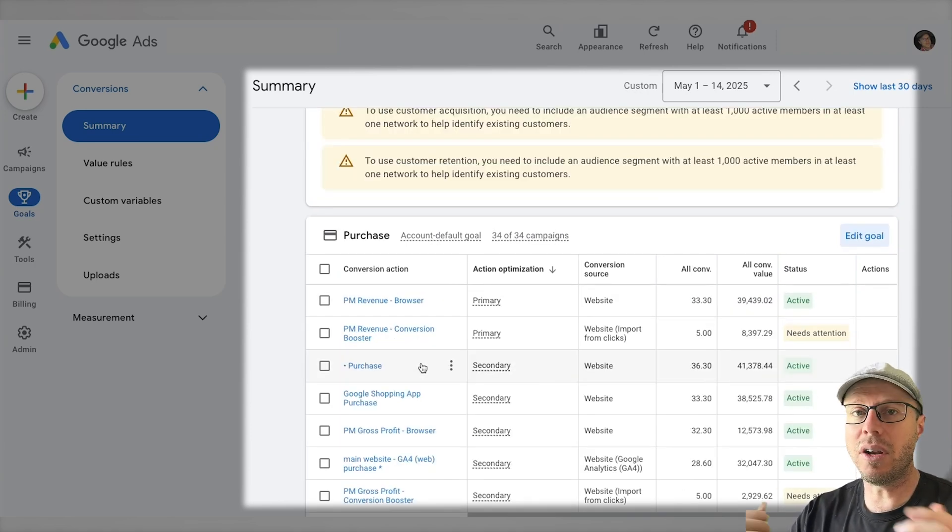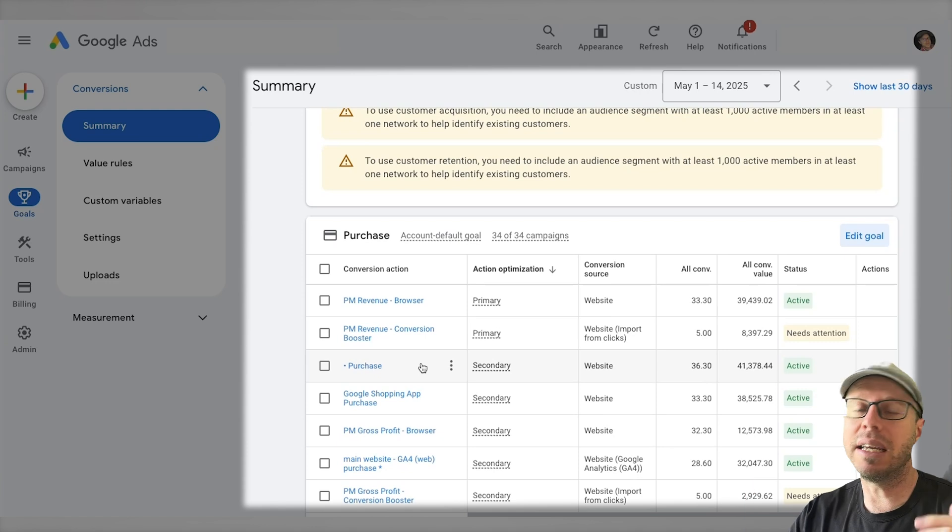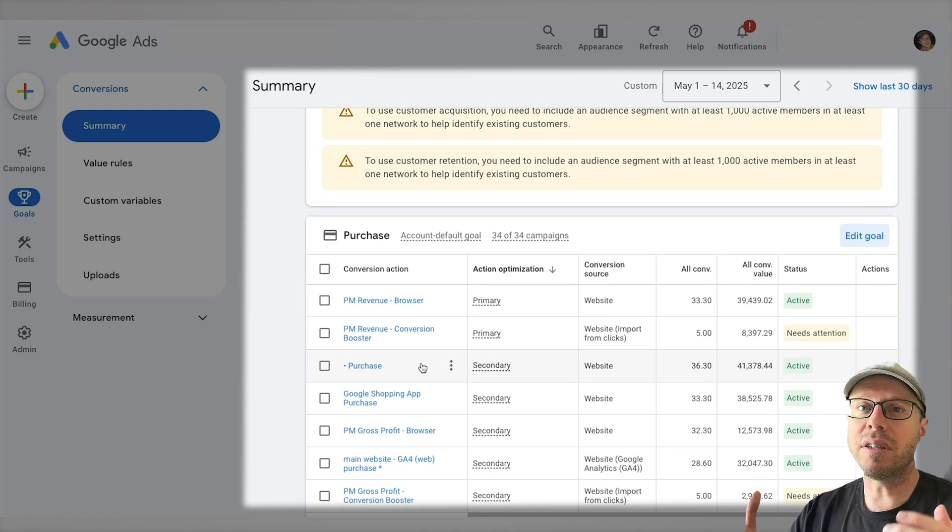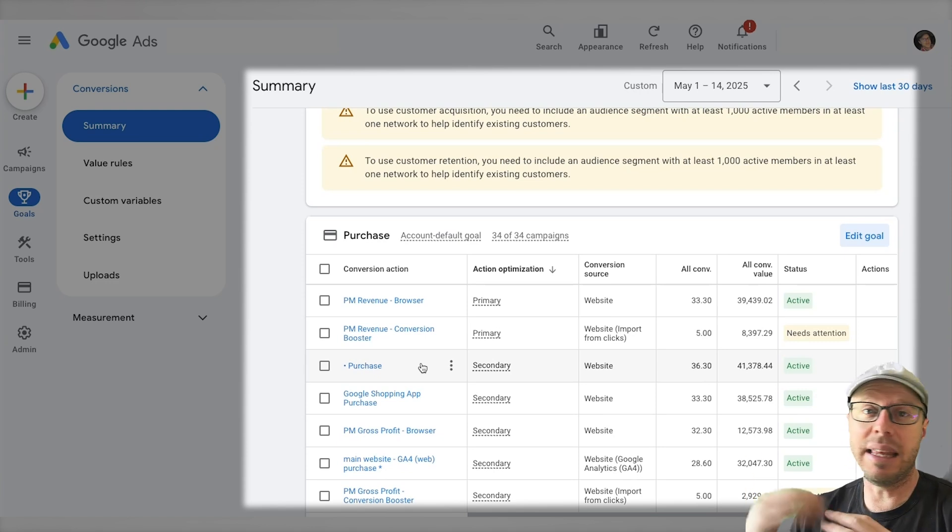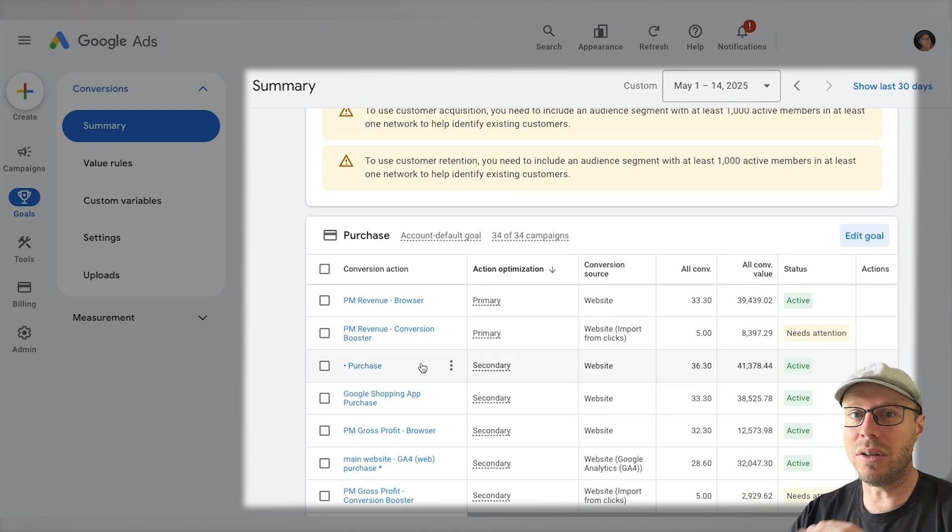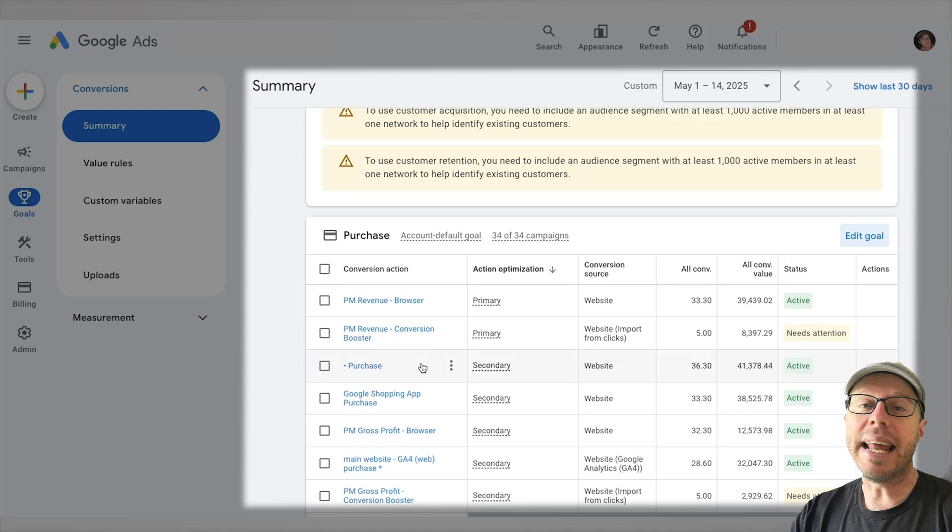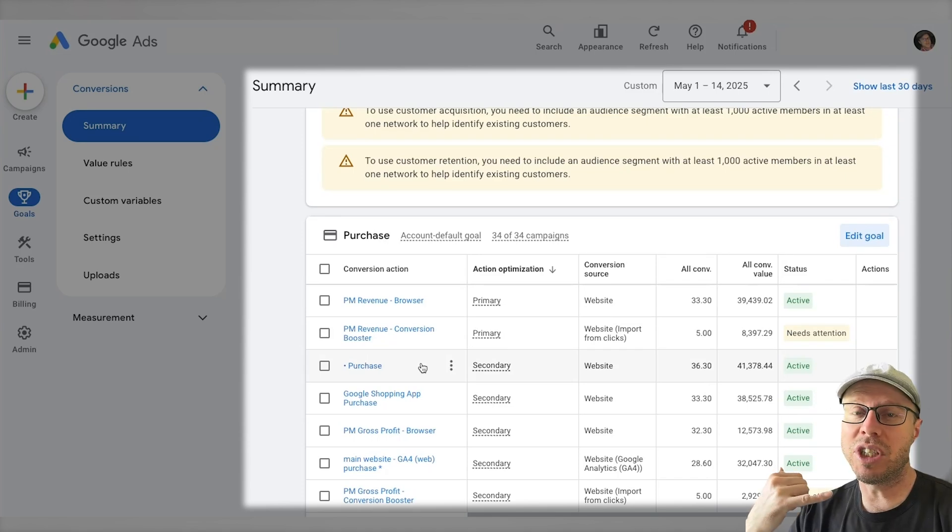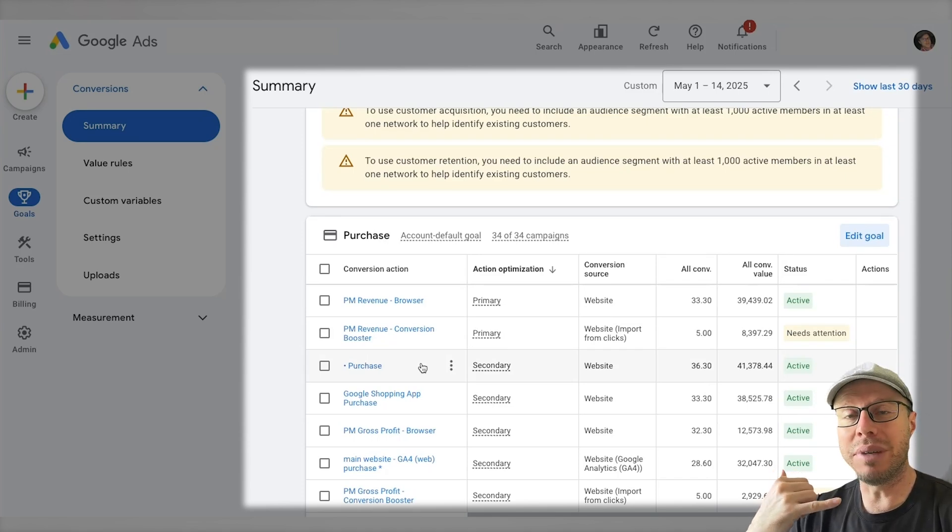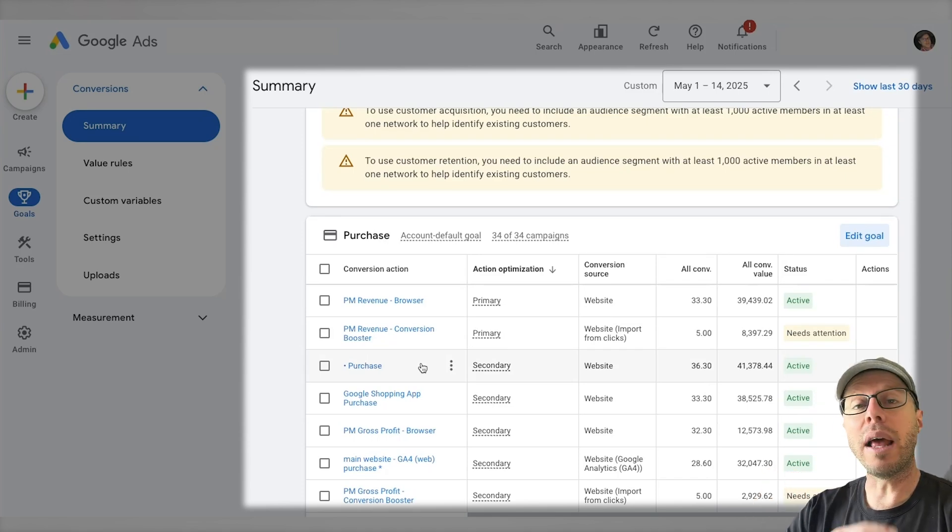To give you an example of setting up a custom goal conversion in the account, let's just say for this client they are a high ticket Shopify store. They sell their products online, anything up to ten thousand dollars.